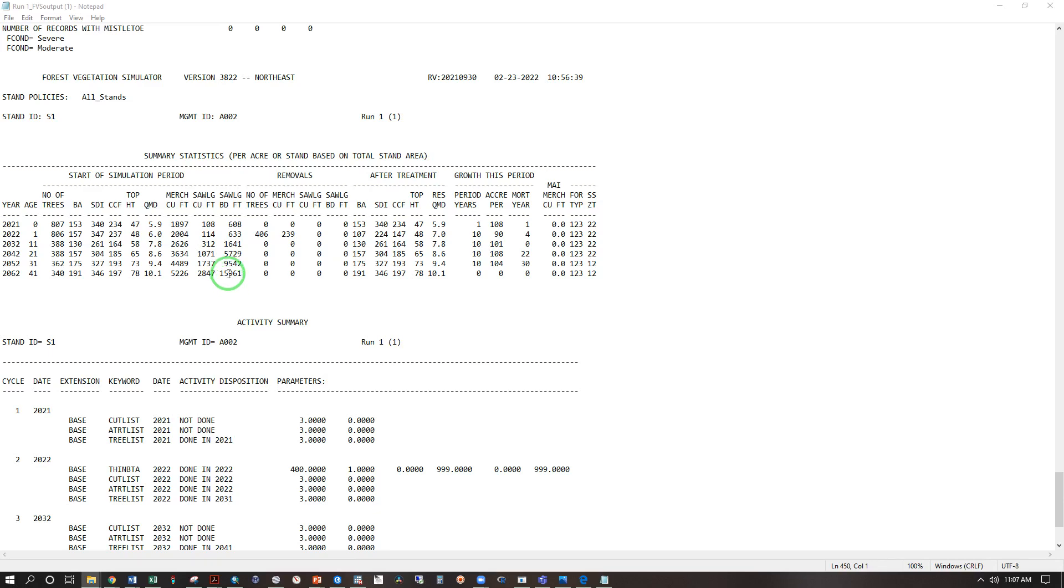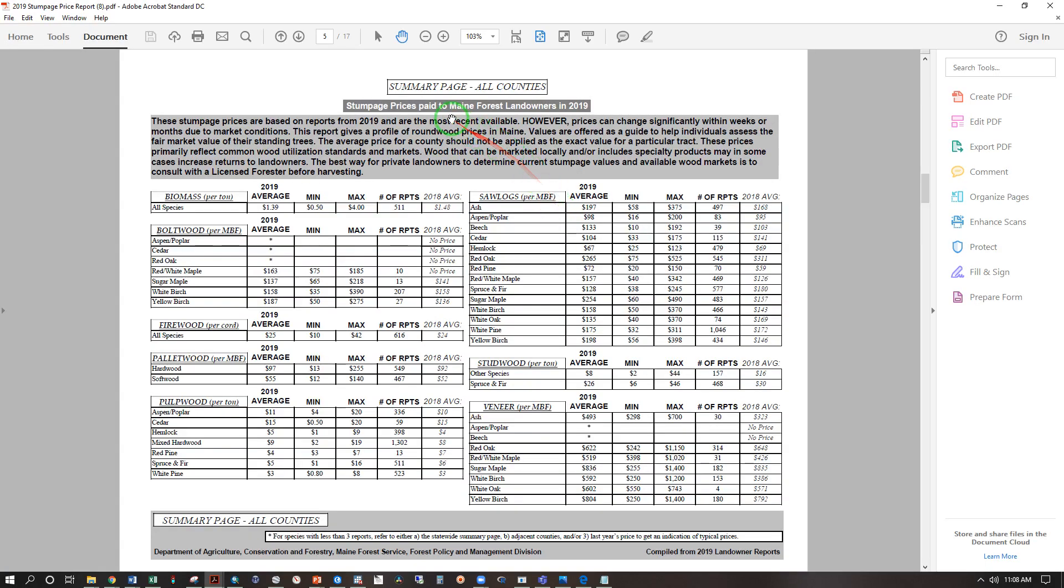So here we have saw log board feet, 16,000. Looking at the summary page of the stumpage report for 2019, the all county average was $128 paid to the landowner for a thousand board feet of spruce fir, and at 16,000 board feet at the end of this period, that is $2048. That's the 128 times 16 makes 2048.